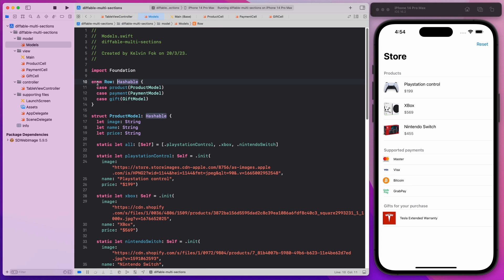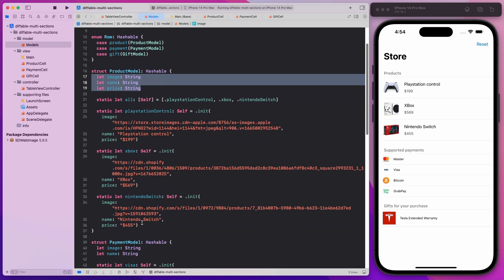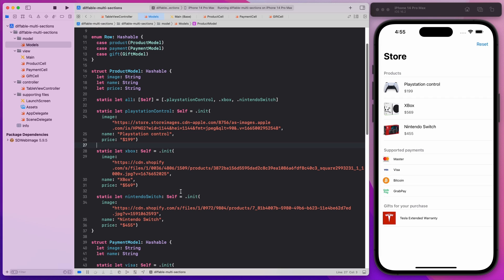This row is actually an enum with three different cases which correspond to the three different sections. I have a product case with the associated type ProductModel. I'll be making this project available on GitHub so you can play around with it. The product model is simple: we have the image URL string, the name, the price — making everything a String. I define three products: PlayStation, Xbox, and Nintendo Switch, with image name and price all together inside an 'all' property.